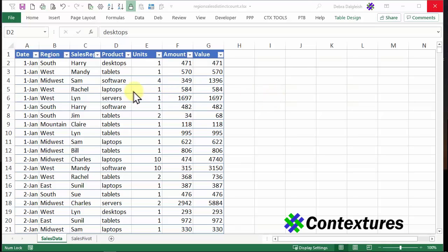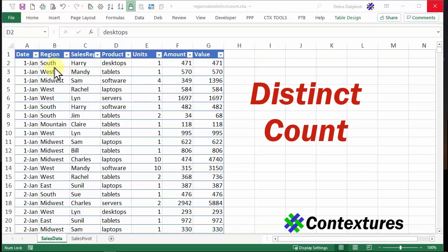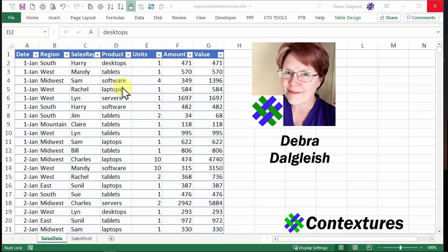In this video, you'll see how to use a pivot table to create a distinct count. For example, in each region, how many different sales reps we're selling our products. This is Deborah Dalgleish from Contextures.com.